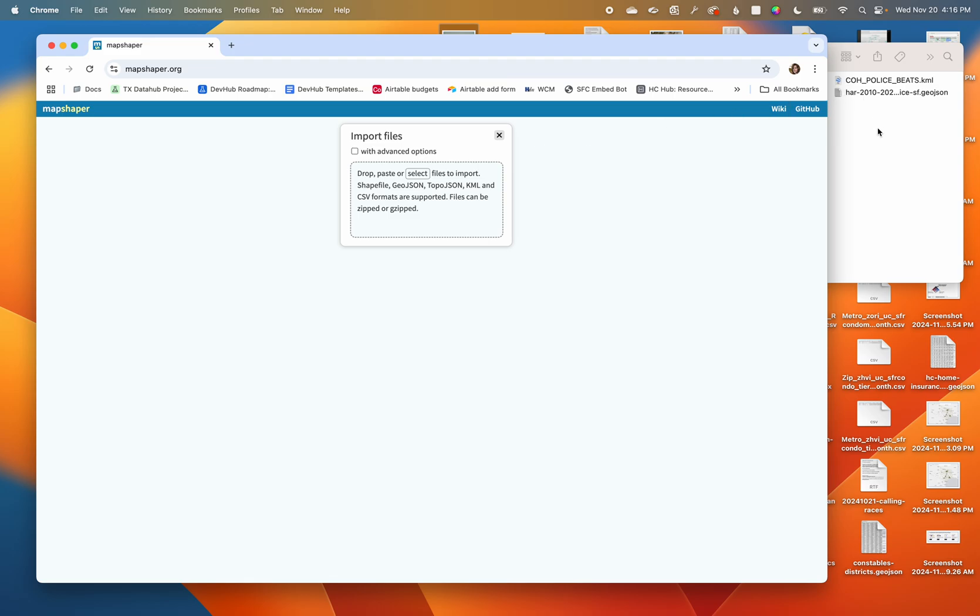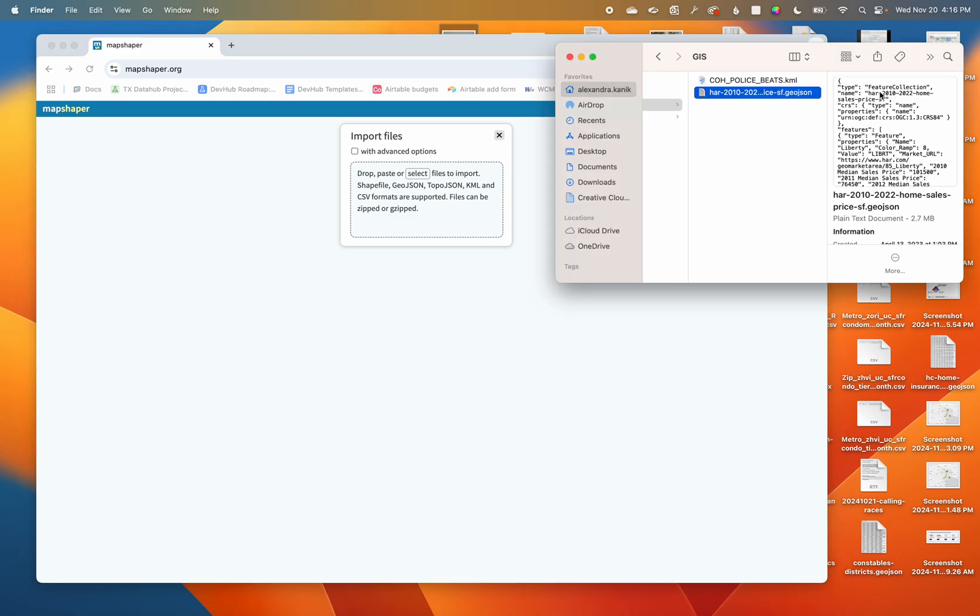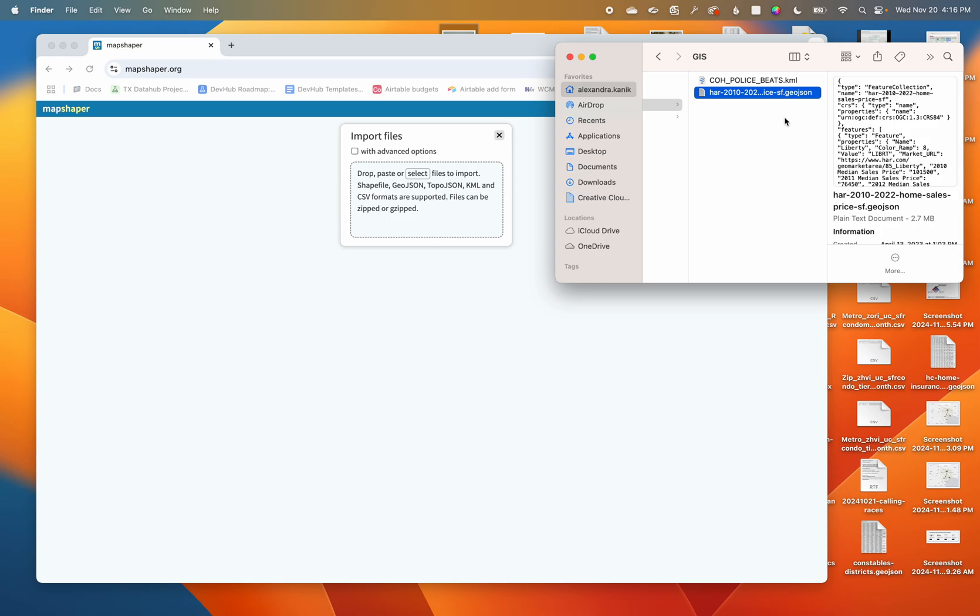Let's say somebody has sent me this Houston area realty home sales data. I don't really know what's inside of it, and it's a GeoJSON so I can't just open it with Excel.